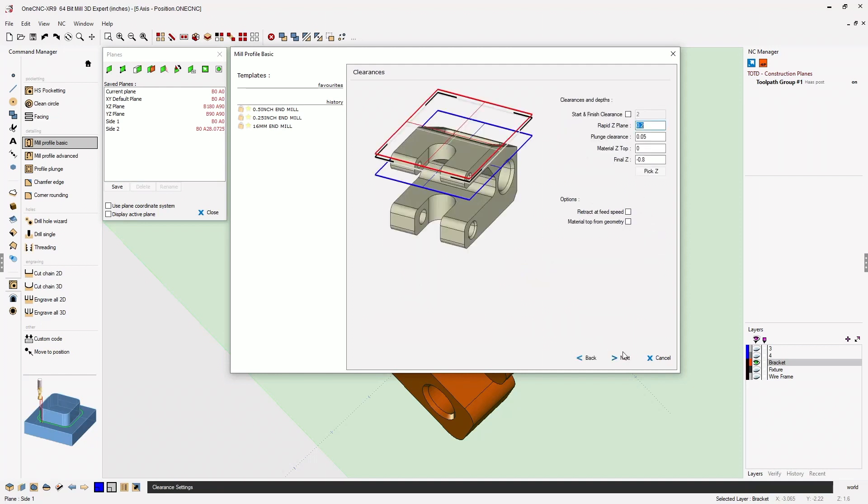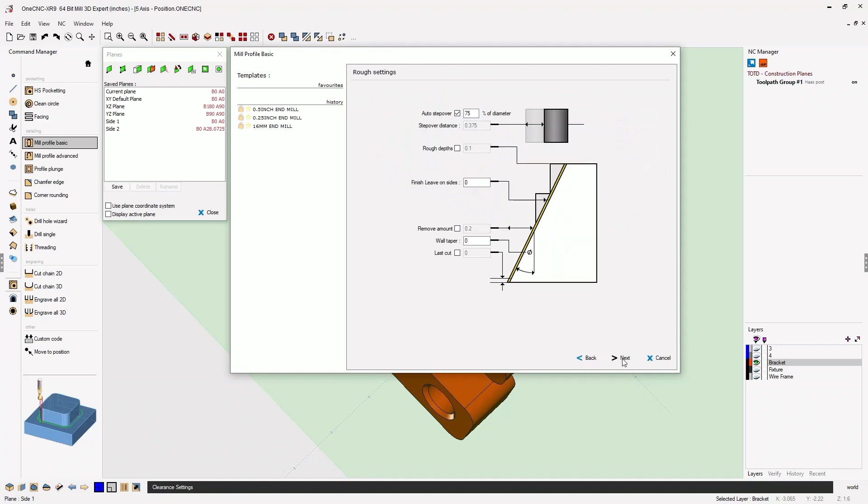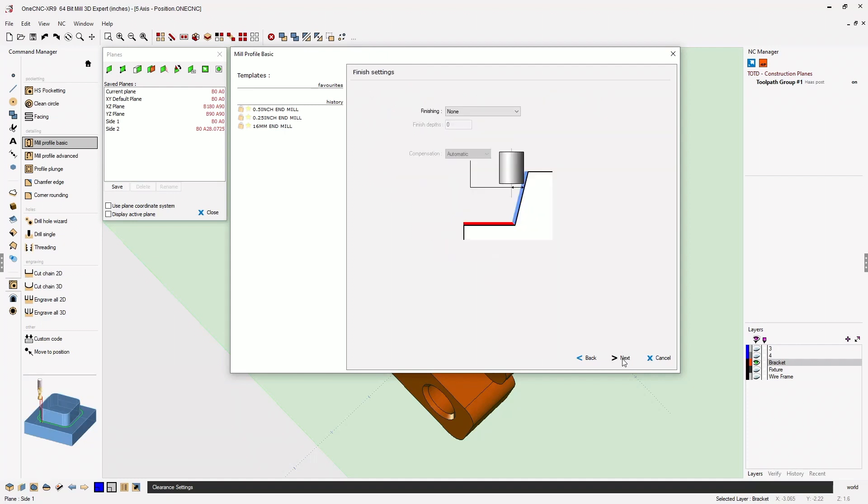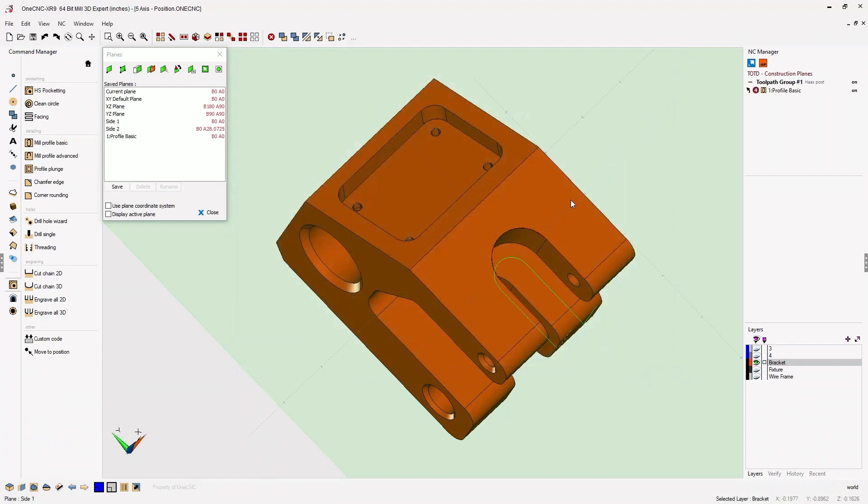Our depth of cut looks great. Clearance values look good. We'll click Next. All this looks very good, so we'll go ahead and just click Finish and let 1CNC generate the toolpath.